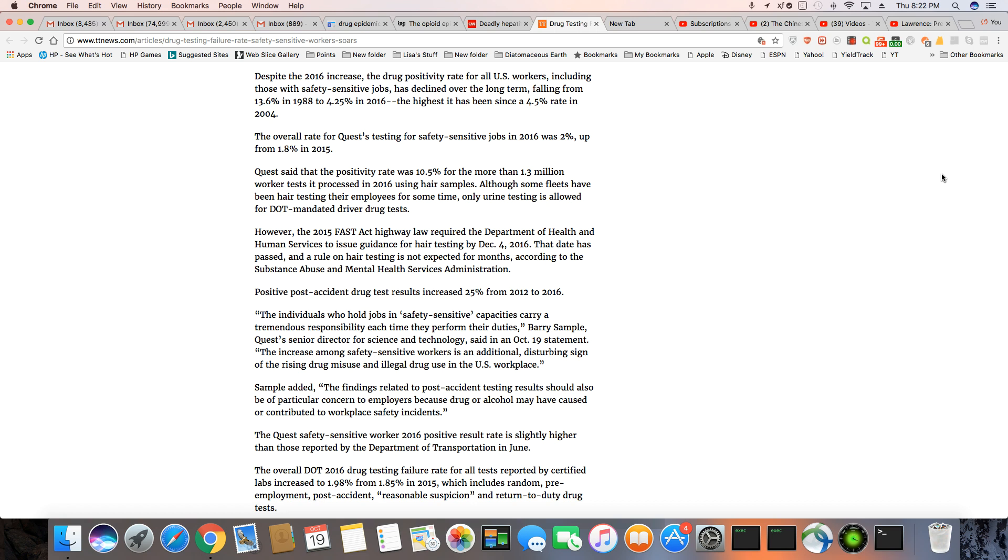Quest said the positivity rate was 10.5% for more than 1.3 million workers that test. And these are the people that did hair sample tests for their drug tests. Although some fleets have been hair testing their employees for some time, only urine tests is allowed for DOT mandated driver drug tests.